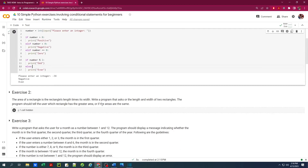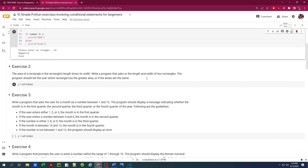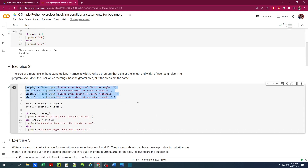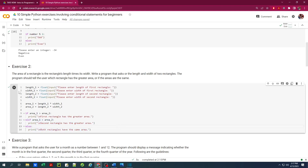Let's move on to exercise two. In this one, we need to write a program that asks the user for the length and width of two rectangles. The program should tell whether the first rectangle is greater than the second, or the second rectangle is greater than the first. Or if the areas are the same, it will display that the two rectangles have the same area. Here's the code. The first four lines prompt the user to enter the length and width of two rectangles, then it calculates area one and area two. The if-elif-else condition checks which area is greater or if they are equal.